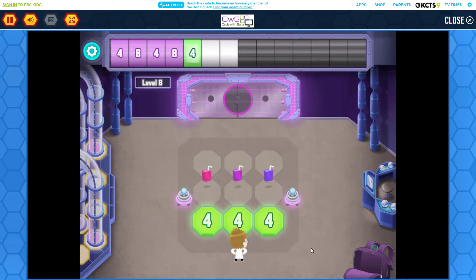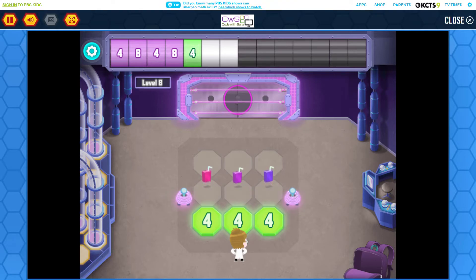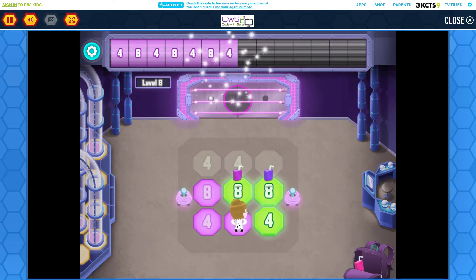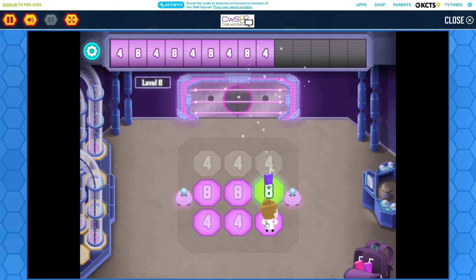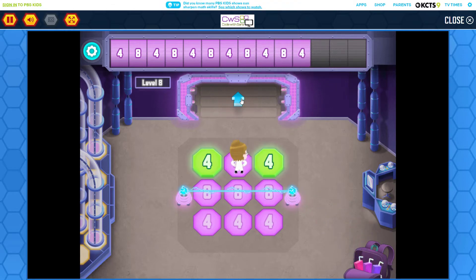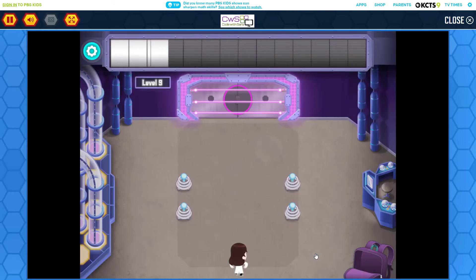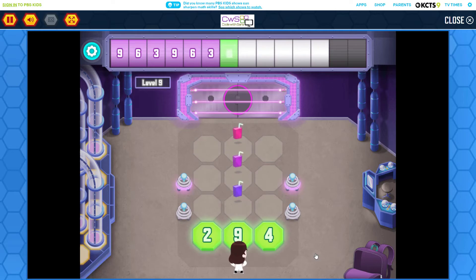Can you see a pattern in the numbers across the top of the screen? Tap the numbers on the floor to continue the pattern. Can you see a pattern in the numbers across the top of the screen? Tap the numbers on the floor to continue the pattern.